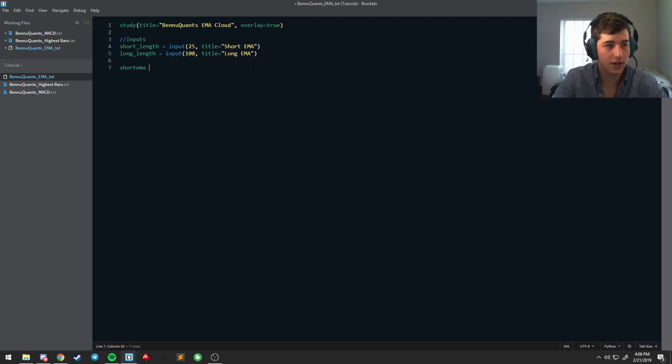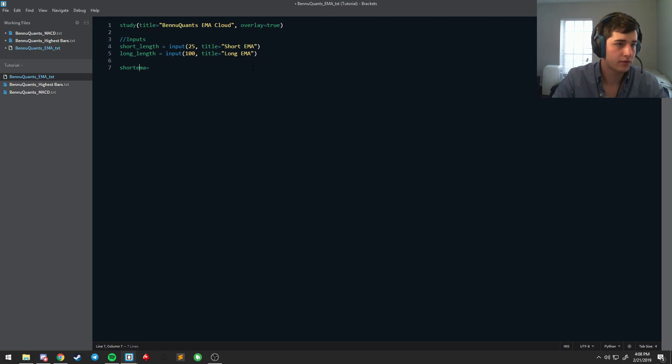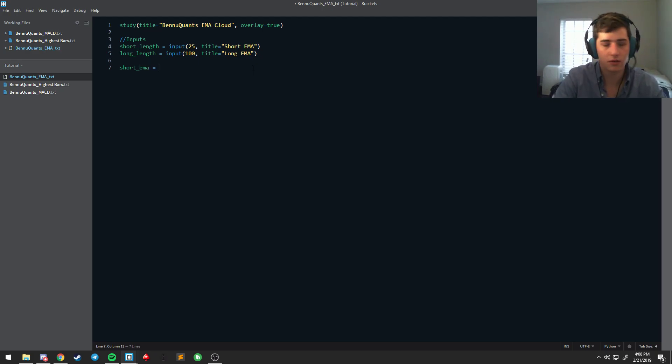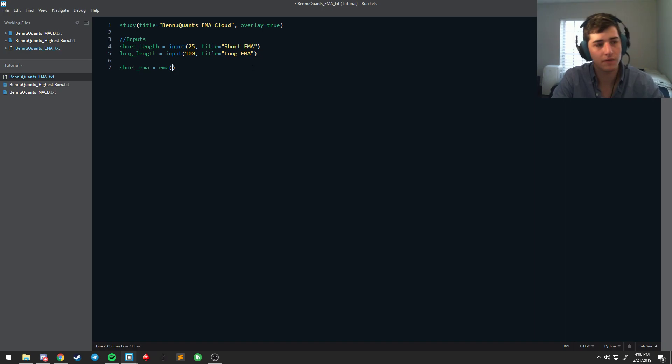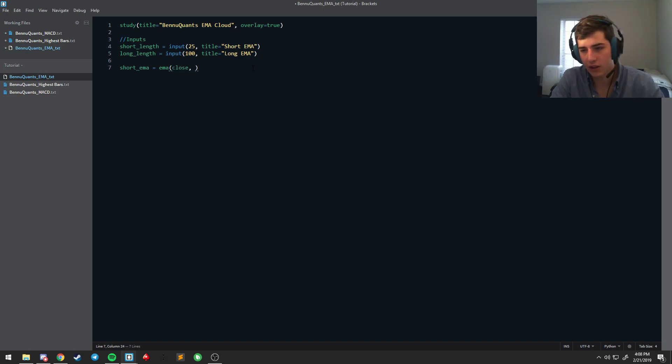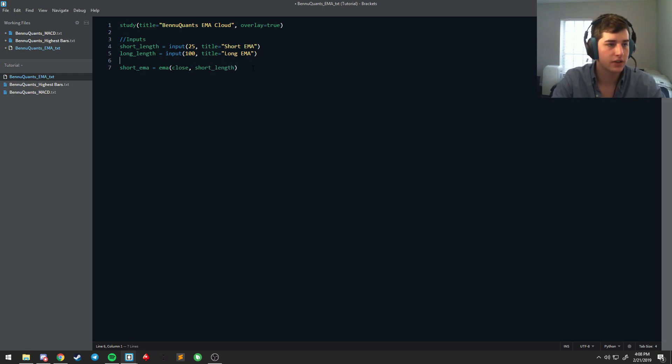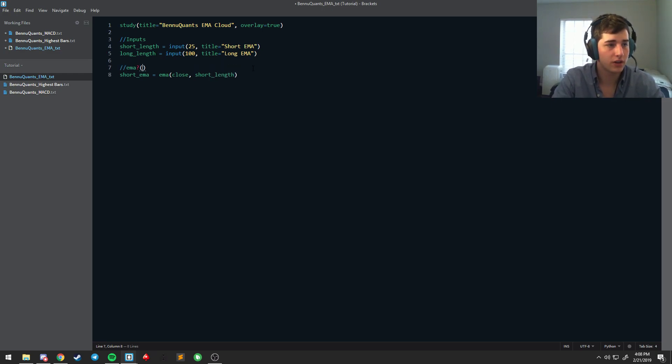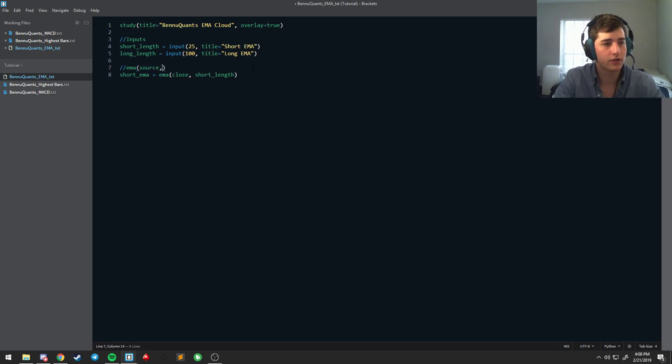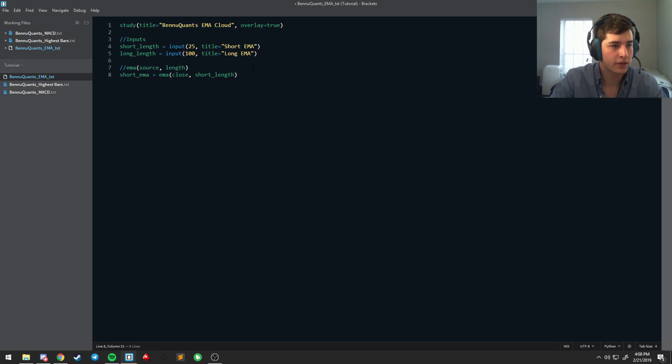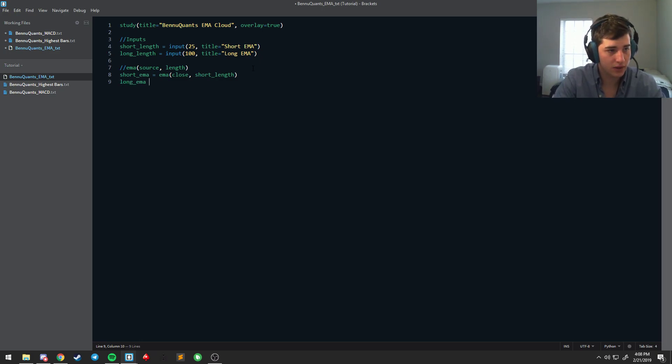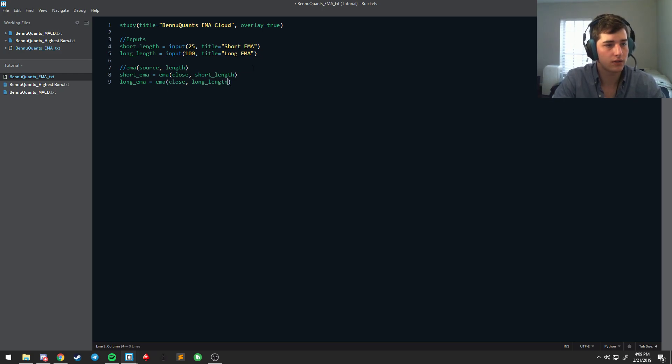Short EMA is equal to the EMA function of close, and it's going to be the short length. Because the EMA function looks for EMA source length, we're always just fulfilling that. Long EMA is equal to the EMA close long length.